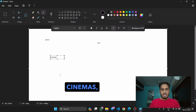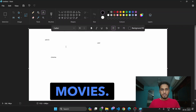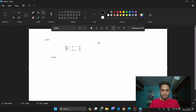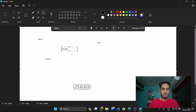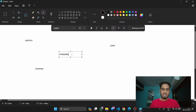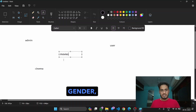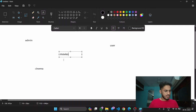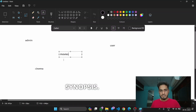Next up, in cinemas we will be showing movies, so movies is another table we need to create. The movies table will have: movie ID, name, genre, rating, duration, and synopsis.